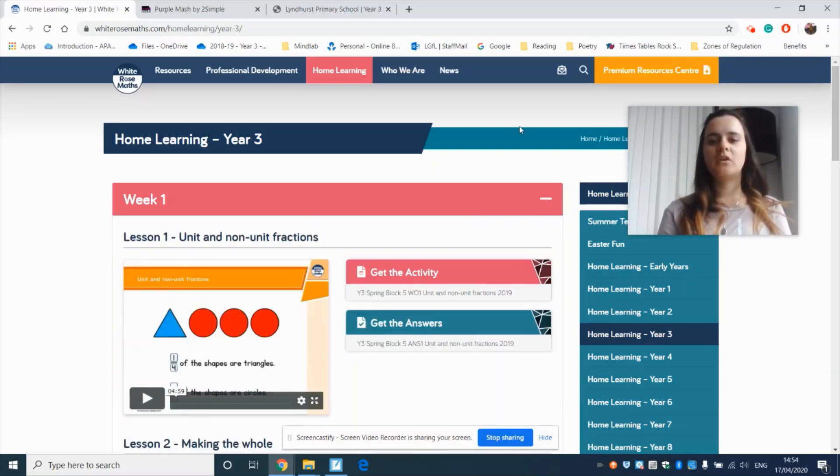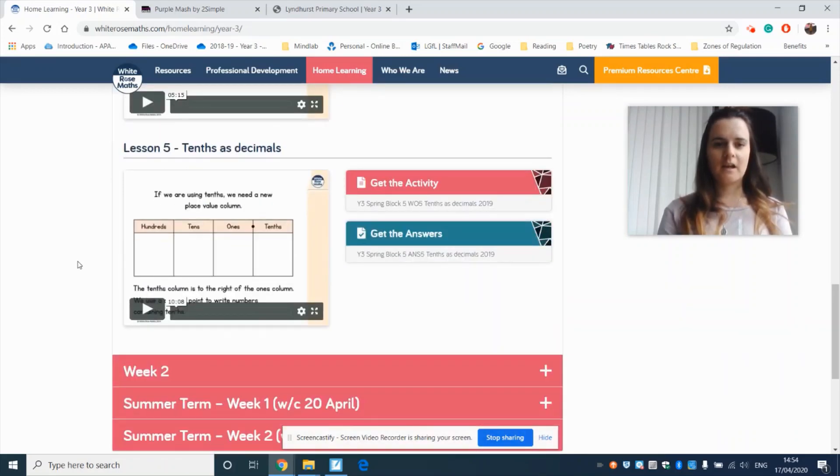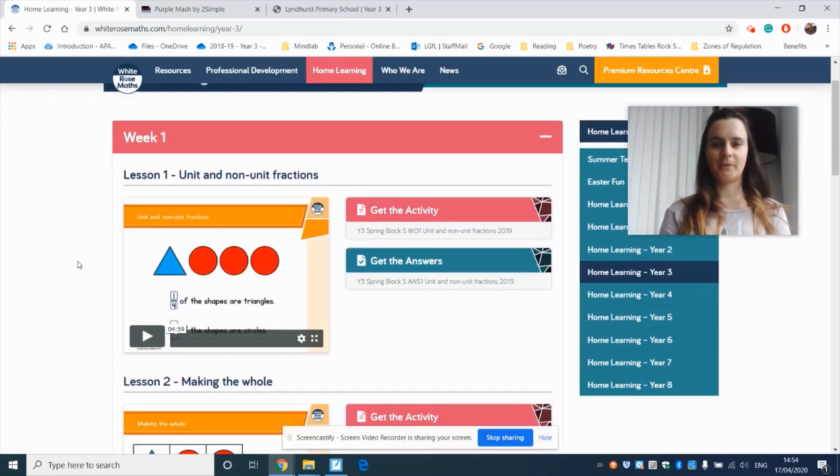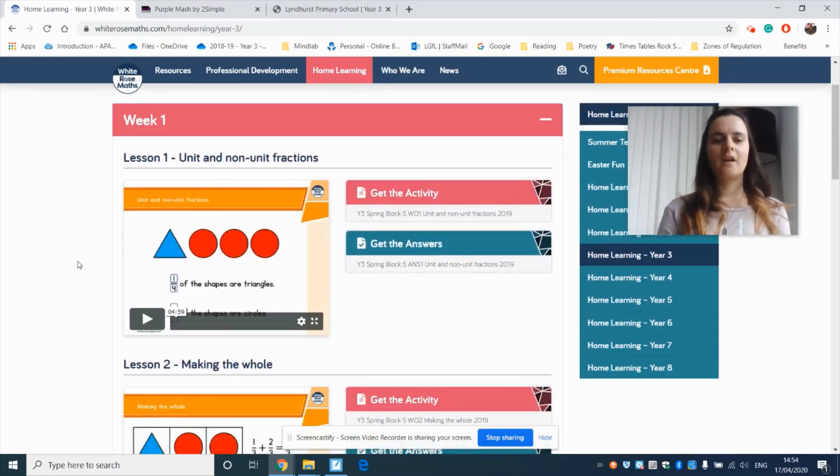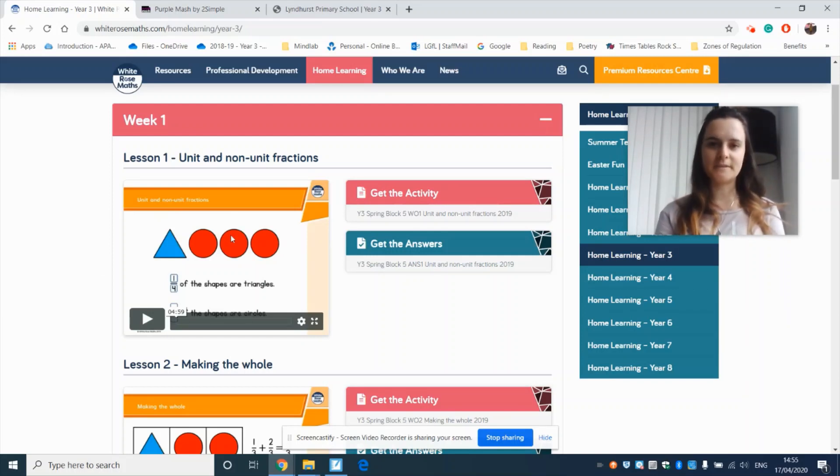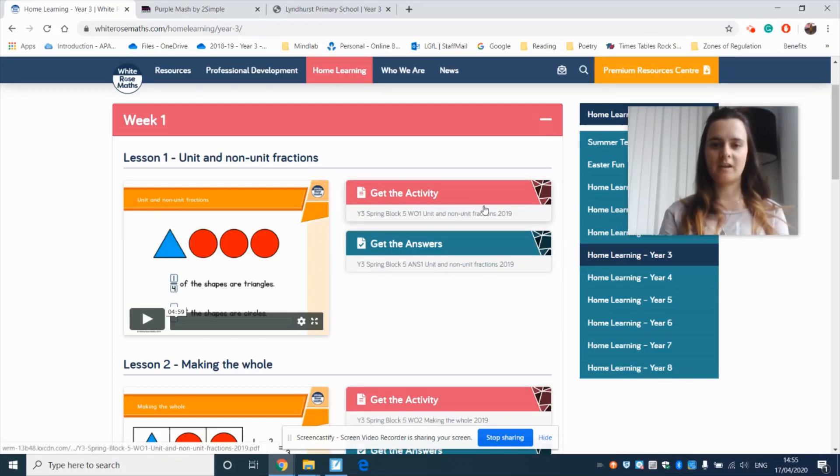When you click into it you'll see that there are five lessons, a lesson a day. In each lesson there is going to be a video that you must watch as it explains the learning for you and it will also have an activity sheet for you to do.